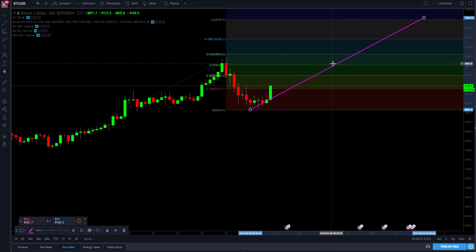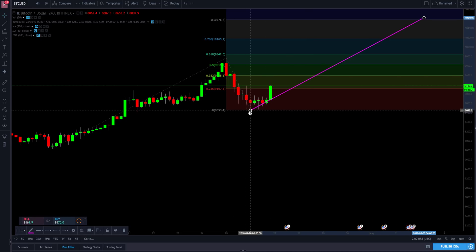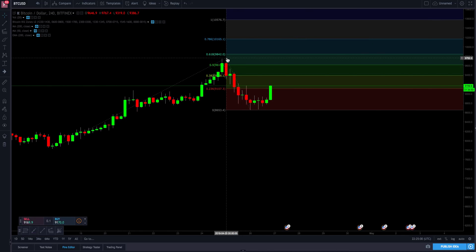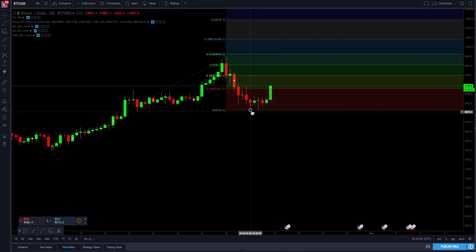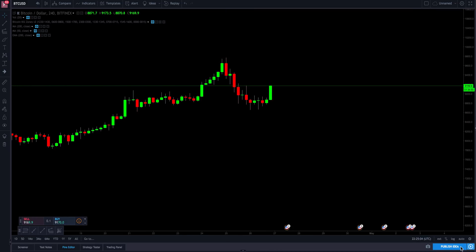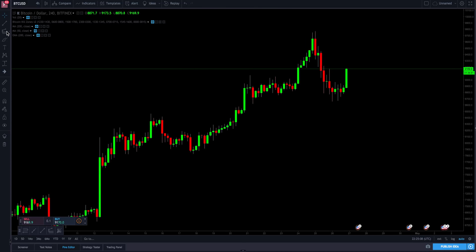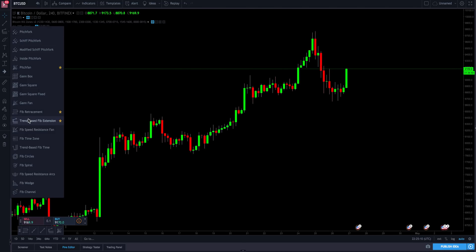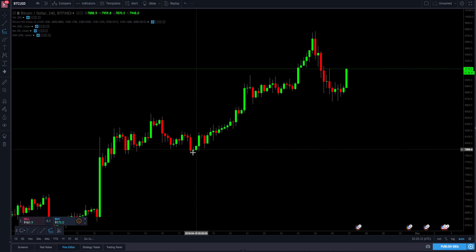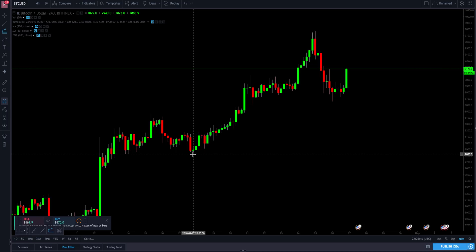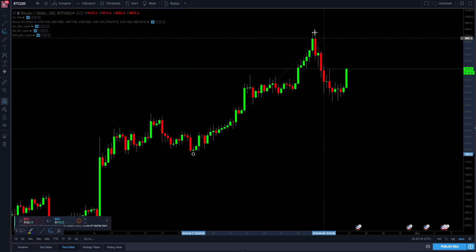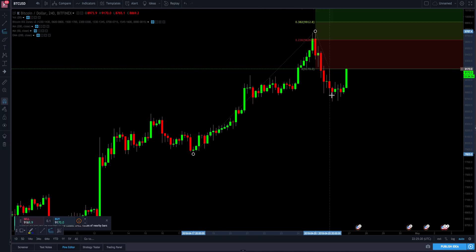And that's pretty much it. I just figured I'd hop on here to do a quick one. Let me go over this again so you can see it one more time. Clear this off, click back to auto. Trend-based Fibonacci extension — click on the magnet. Now we're going to swing low to high, back to low.